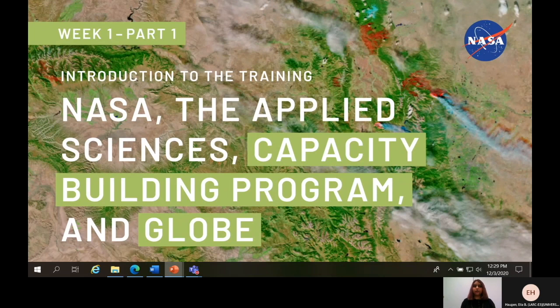Hello, everyone. I'm Shilpa Cannon, a member of the Fall 2020 NASA Capacity Building Program intern team, and I'm here to welcome you to our program and to provide a brief overview on topics such as some background behind NASA, what the applied sciences are, the goals of the capacity building program, what programs lie within CBP, as well as which resources we will be using during our training.